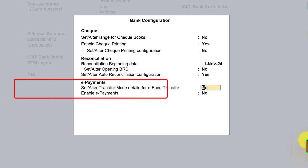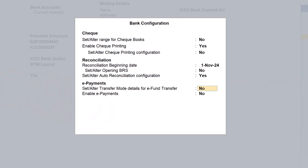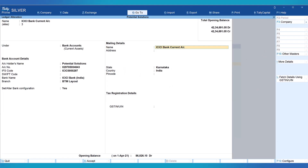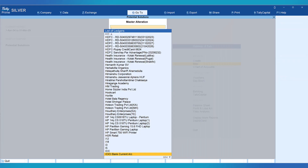Leave this as no and save this configuration. Before we import the bank statement, another important configuration you should enable is to capture banking details in the bank sub-screen.